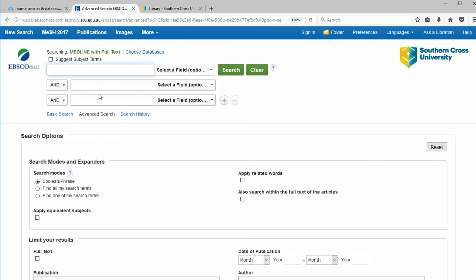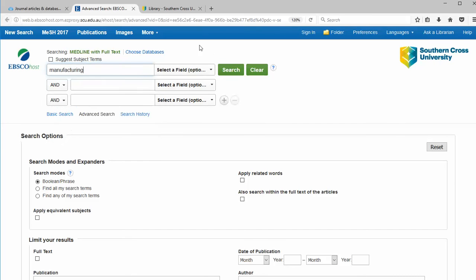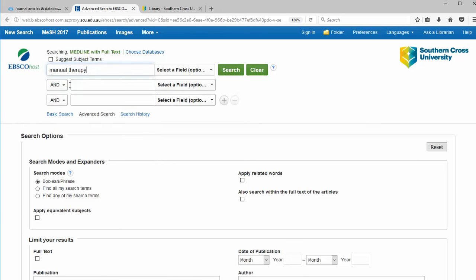Let's say we want to find all relevant research on manual therapies for headache disorders. We could conduct a keyword search by typing manual therapy in the search box. Click on Search.